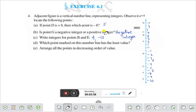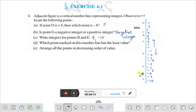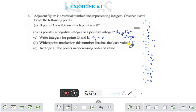Question number D: which point marked on this number line has the least value? If you go upwards, the value is increasing; if you go downwards, it is decreasing. So which point has the least value? E has the least value, that is minus 10. E has the value of minus 10. Therefore, point E has the least value and its value is minus 10.